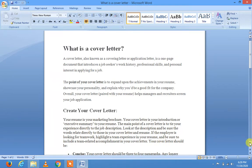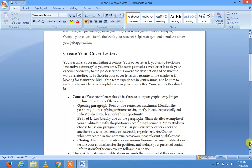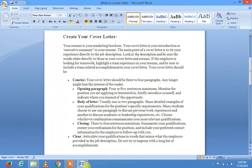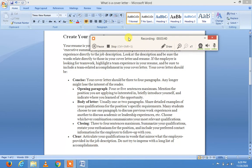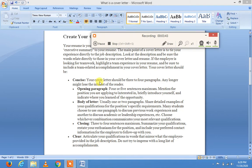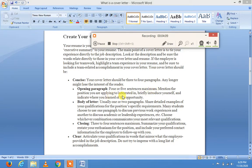Your cover letter should follow these steps. First: be concise. Your cover letter should be three to four paragraphs. Any longer might lose the interest of the reader. The opening paragraph should have four or five sentences maximum.